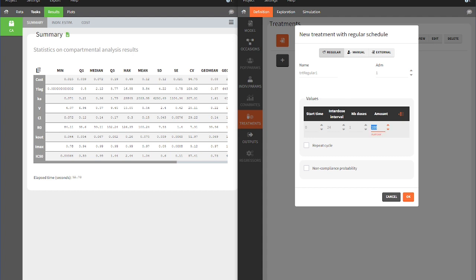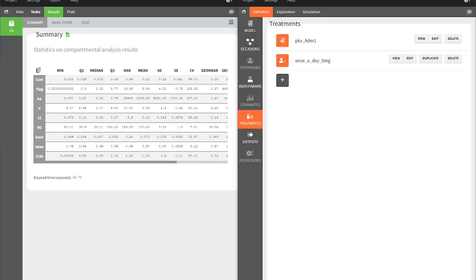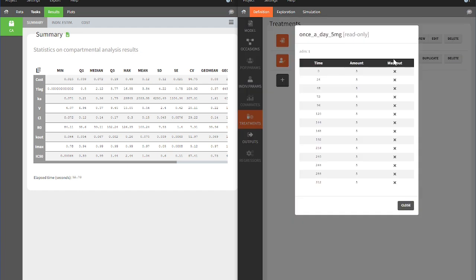Let's go for 5 mg, 14 doses and an inter-dose interval of 24 hours. We call this treatment once a day, 5 mg and click on OK. The last administration will be at time point 312.